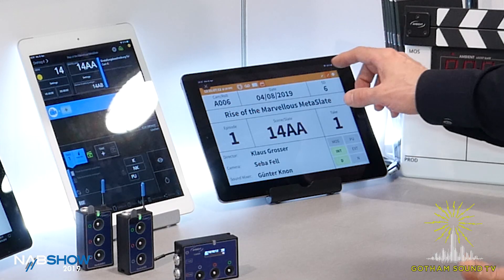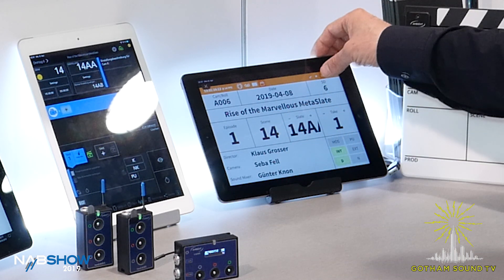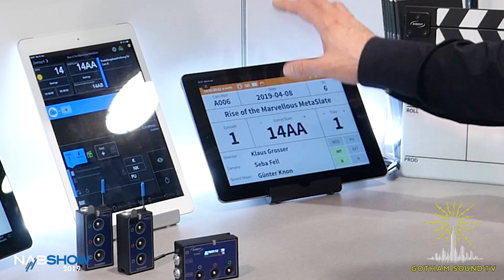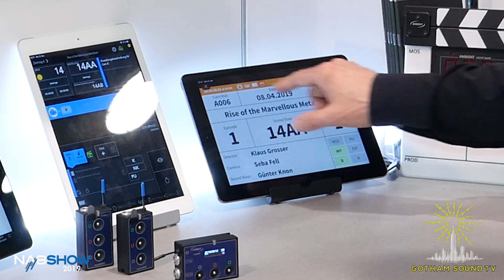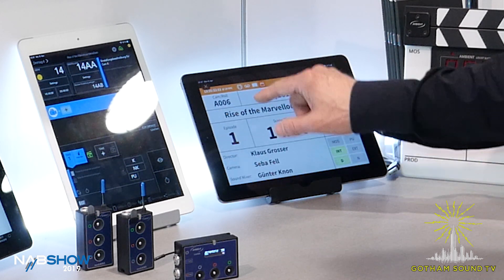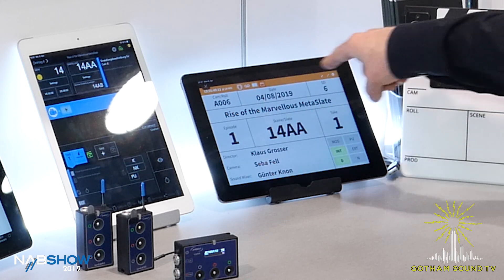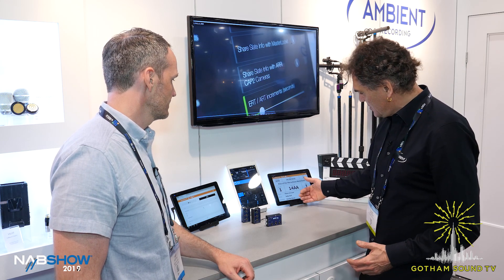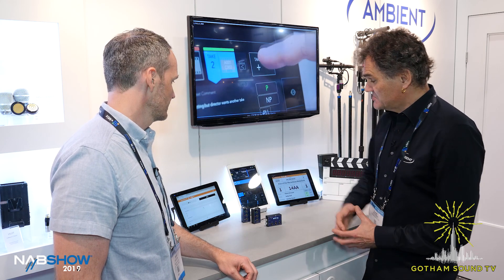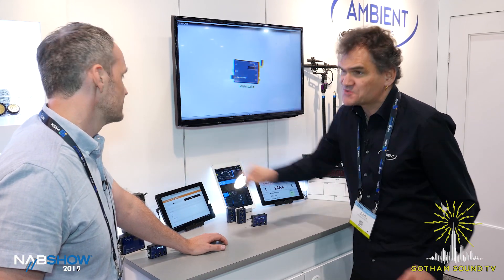There's a lot to see and play around with because there are details about everything. They learned that European productions slate differently than US productions, so you can switch between Euro and US slating. Same goes for the date — if you choose European date format, it shows up in the European scheme; if you choose American, it shows American date. They've also revised the interface of the Master Lockit. They previously had tabs; now they have icons, which saves space, is more intuitive, and gives the option to operate the slate and all other tabs in full-screen mode — so you're not wasting that browser space.